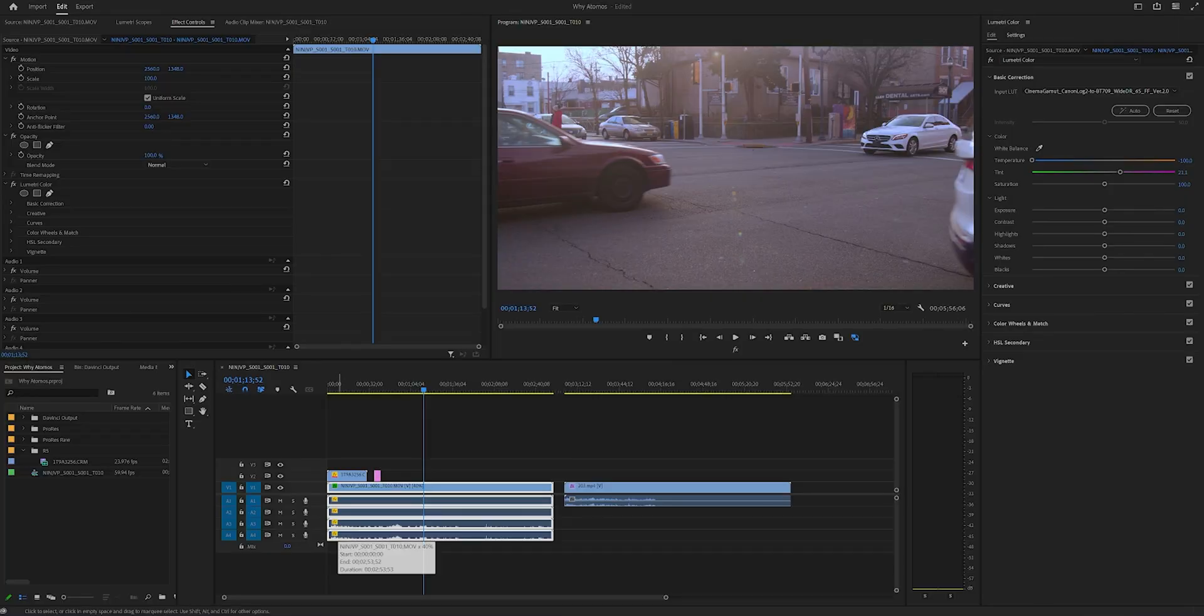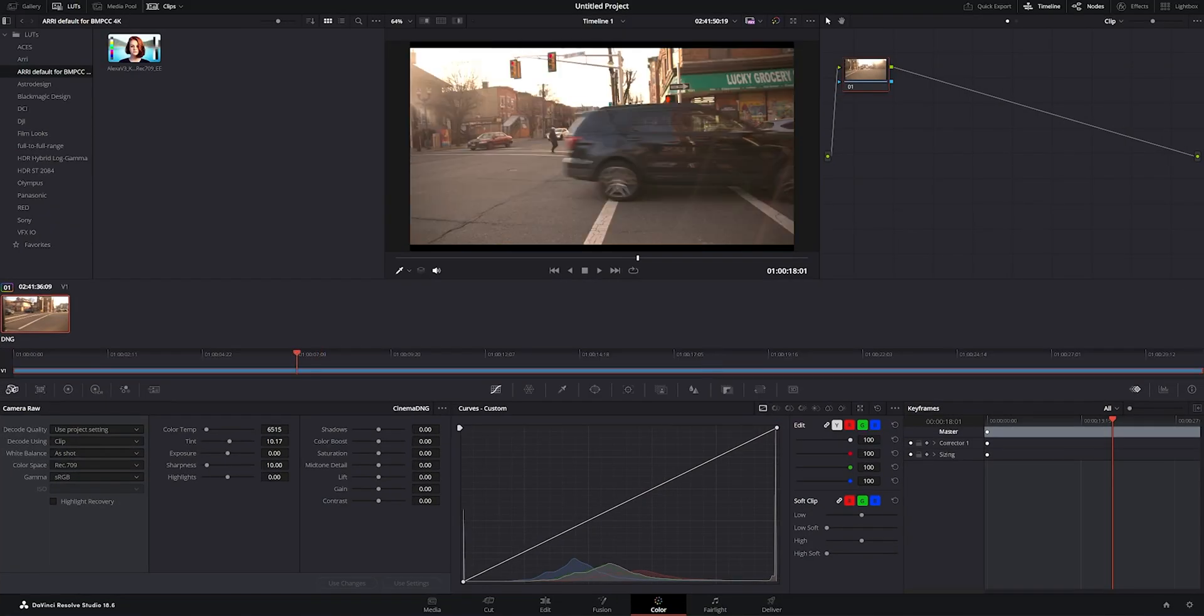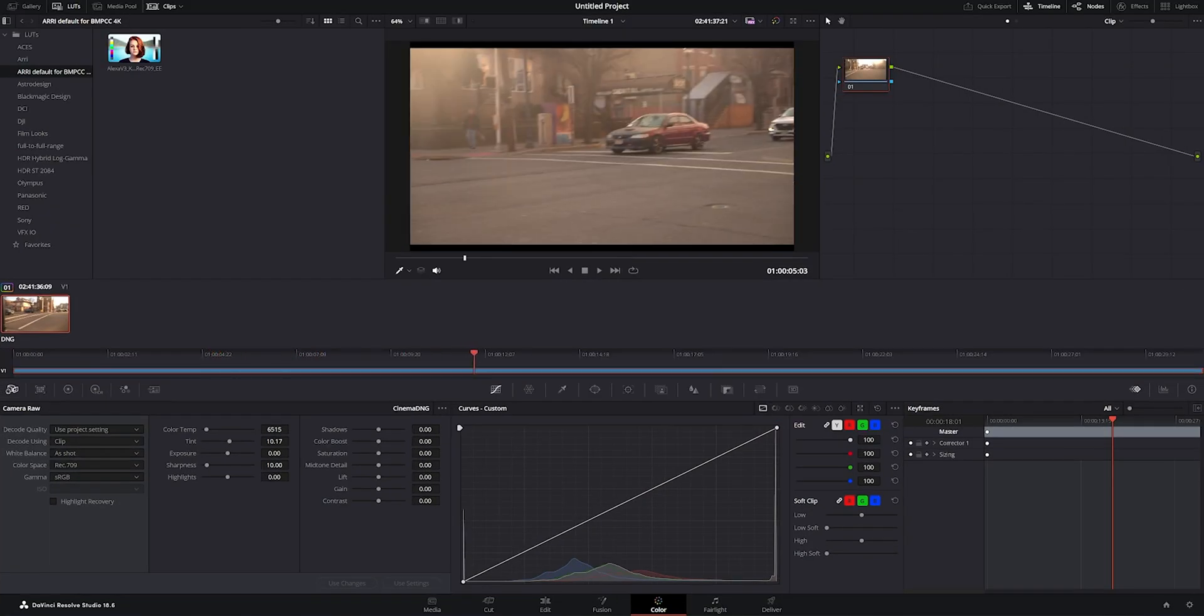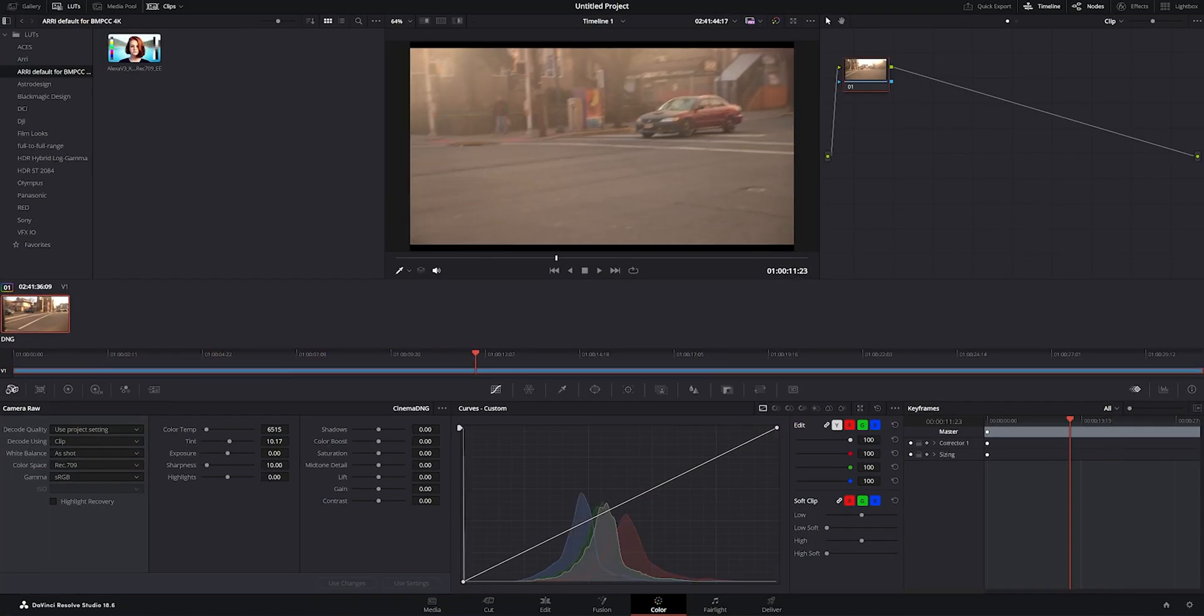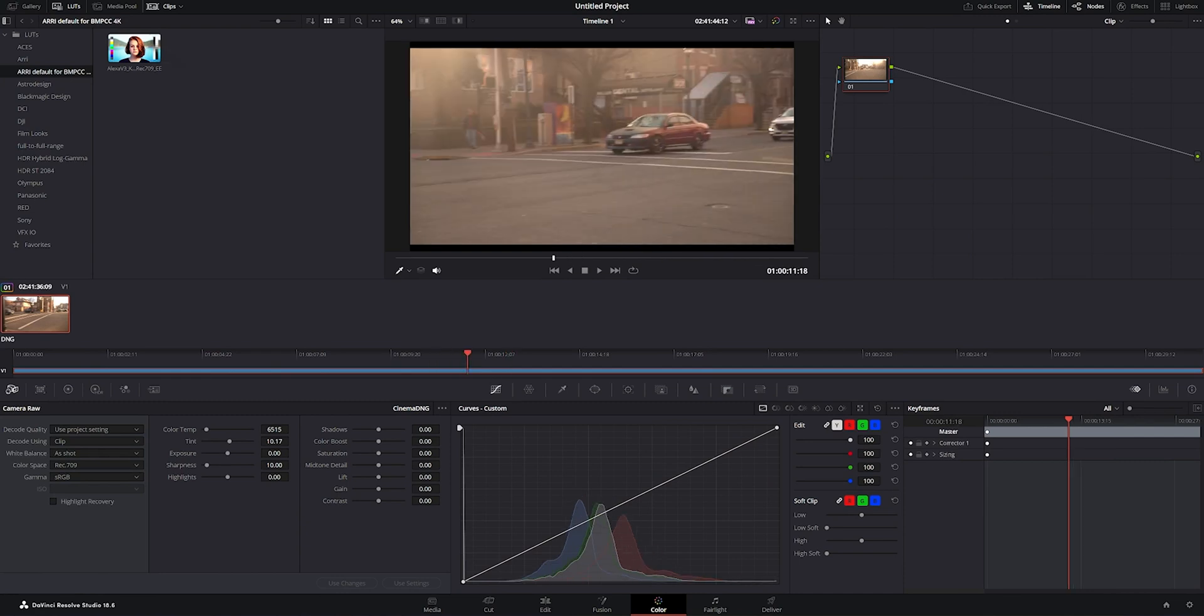So the only option, if you convert the RAW, so that you can actually use the RAW controls, is DaVinci Resolve. I brought the files over in DaVinci Resolve, and obviously, they're editable.